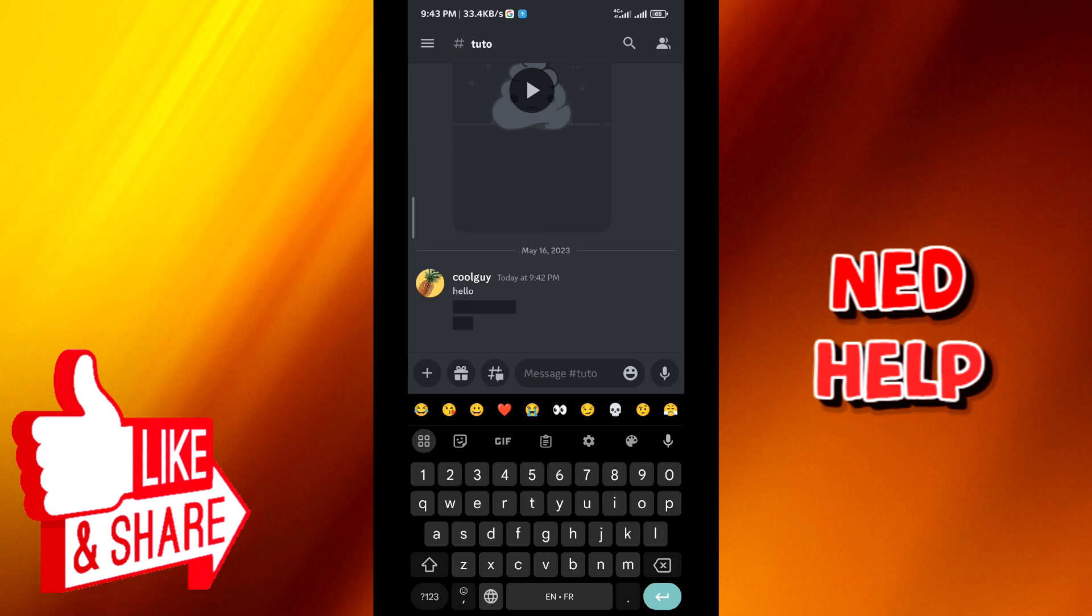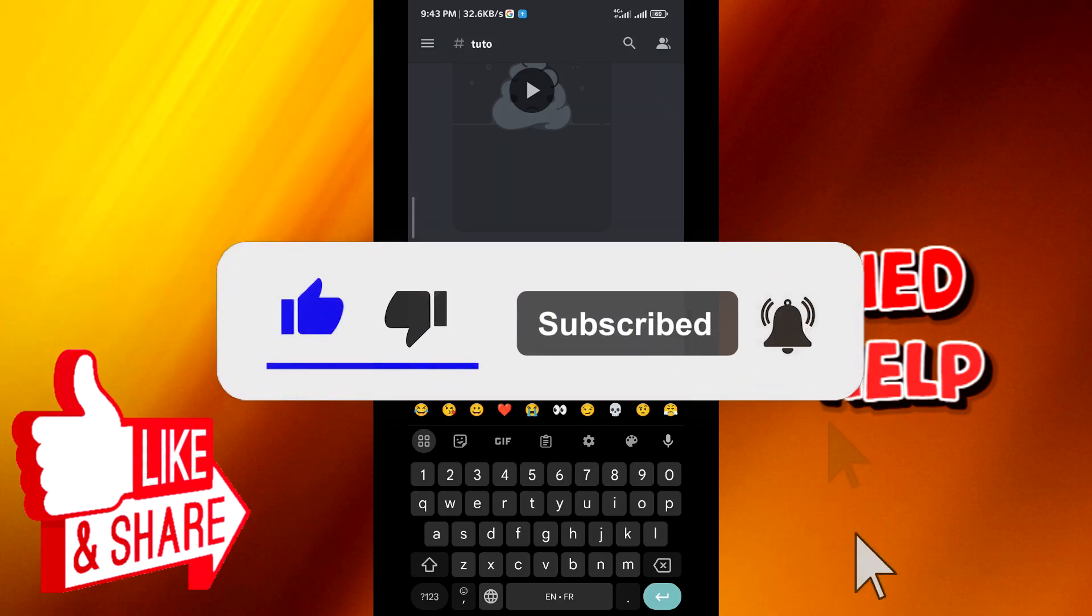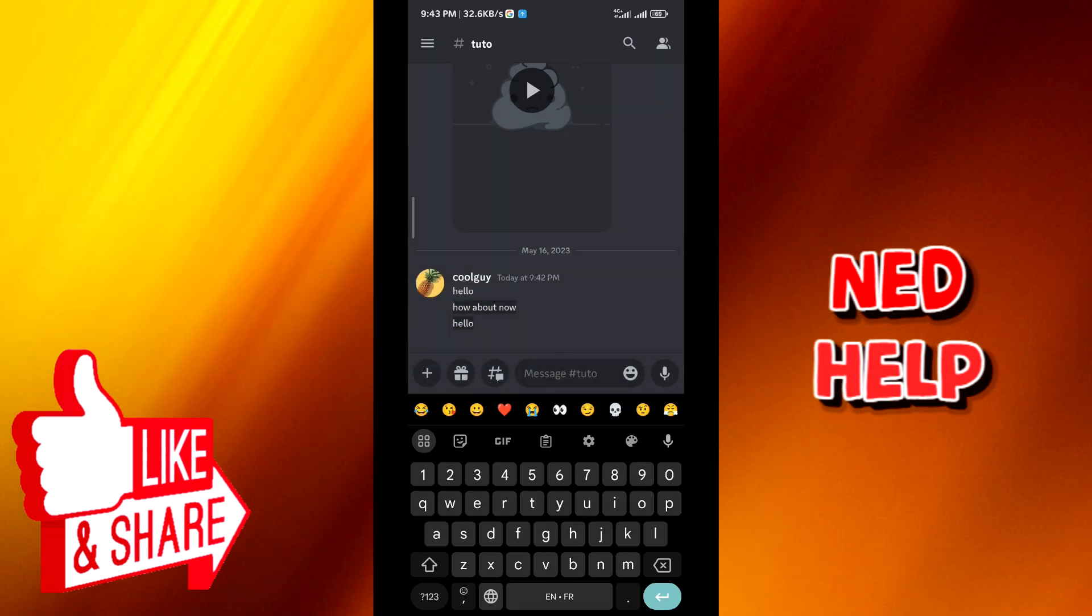As you can see, the words are censored. Now all you need to do to see them, or for all the members to see them, is to tap on the word and they will be able to see it. And that's how we do it, guys.